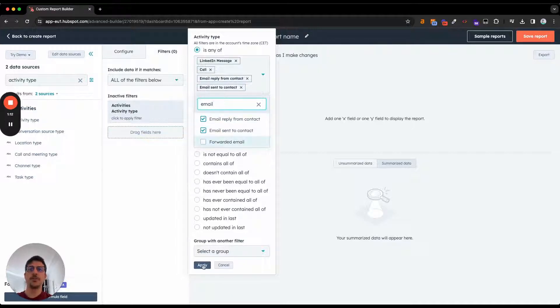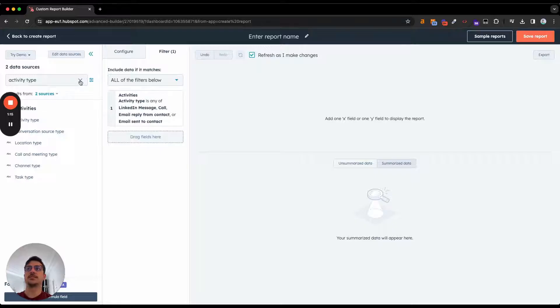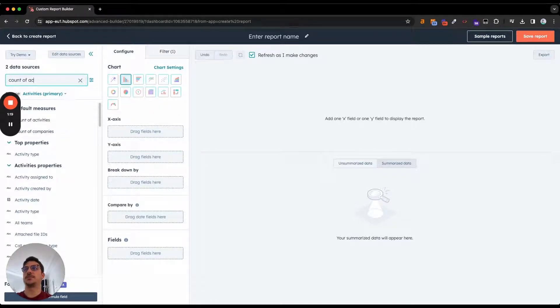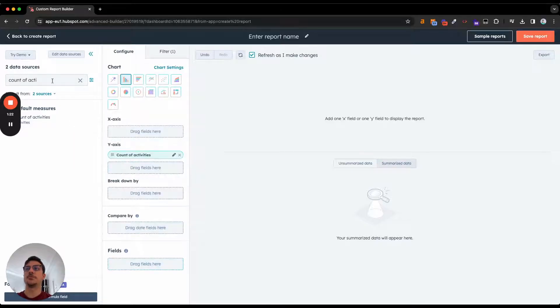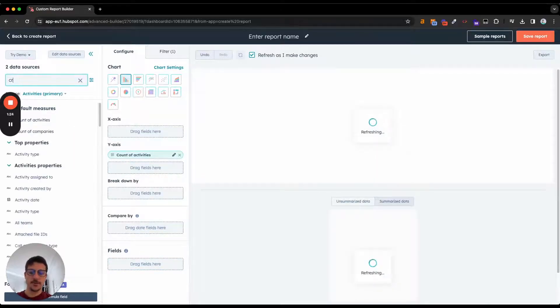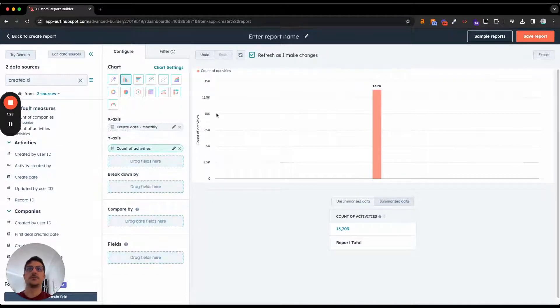Really, really handy to better understand your sales activities. Here, you want to have the count of activities. So I can select and put in y-axis and of course, the create date of your activity over there.